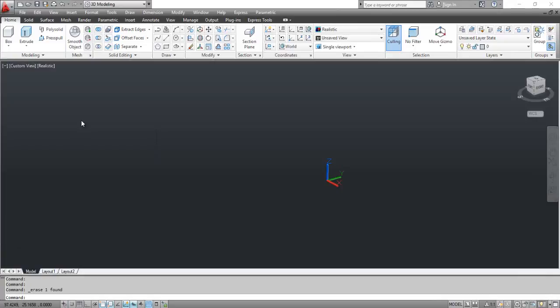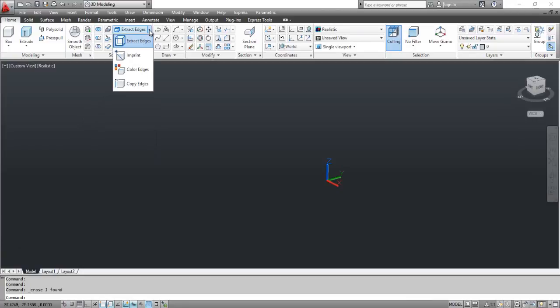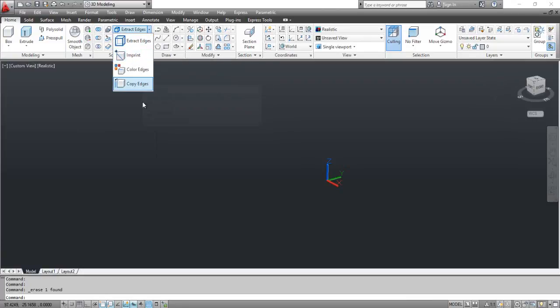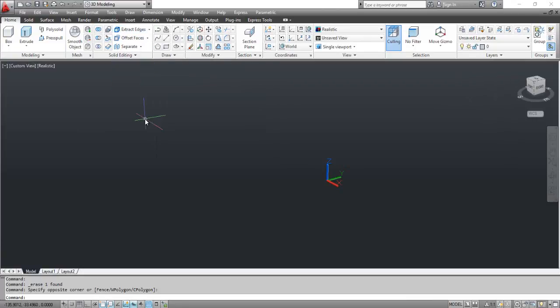You can select the imprint edges tool from the dashboard, or click the Modify menu, select Solid Editing, and select Imprint Edges.